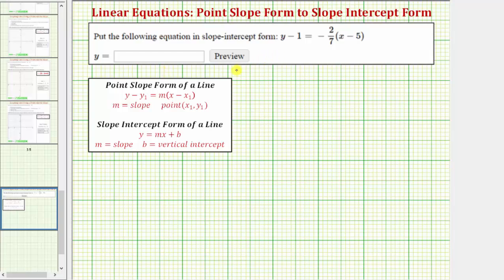We're given a linear equation in point-slope form, and the task is to write the equation in slope-intercept form. For a quick review, the point-slope form of a line is y minus y sub one equals m times the quantity x minus x sub one, where m is the slope of the line and one point on the line is given by the ordered pair x sub one, y sub one.